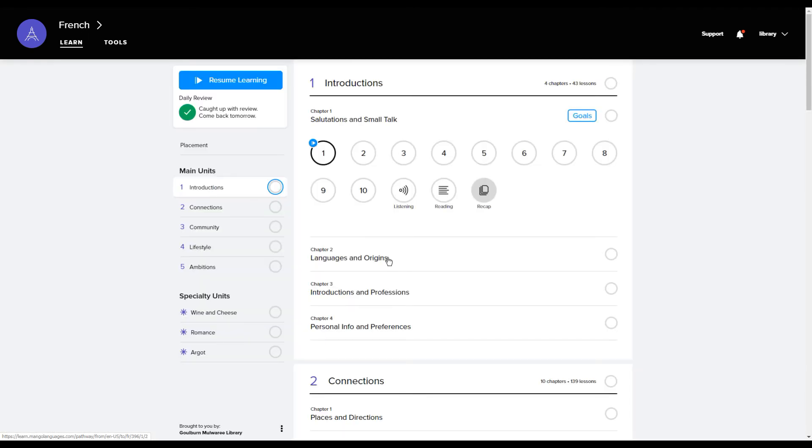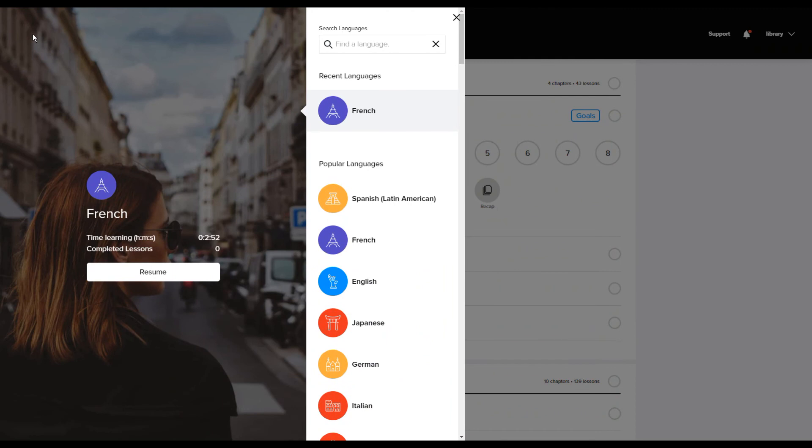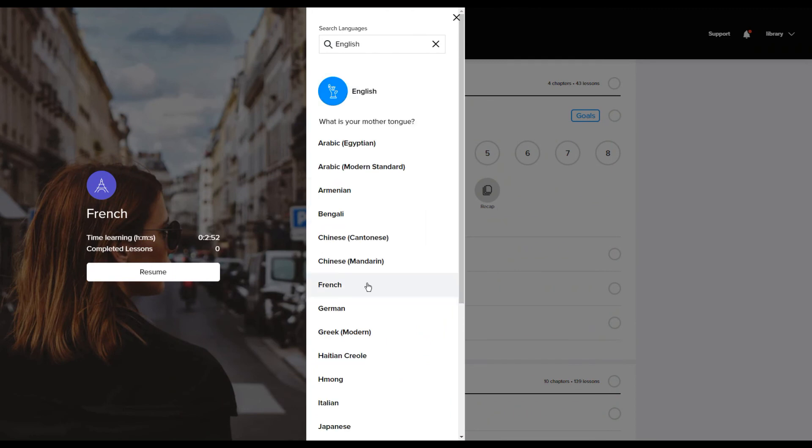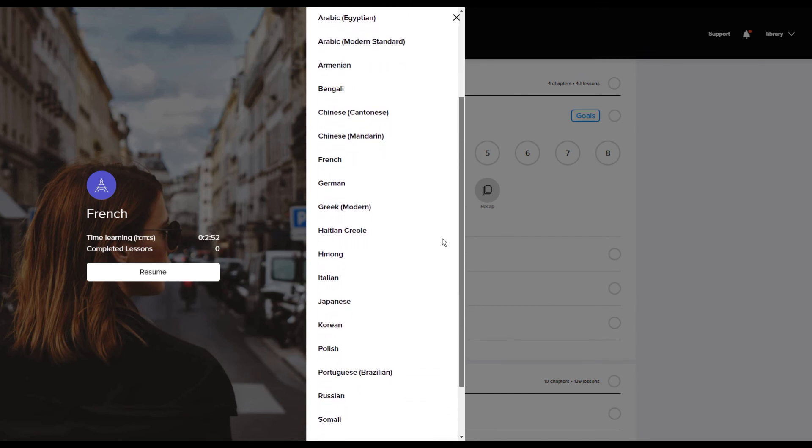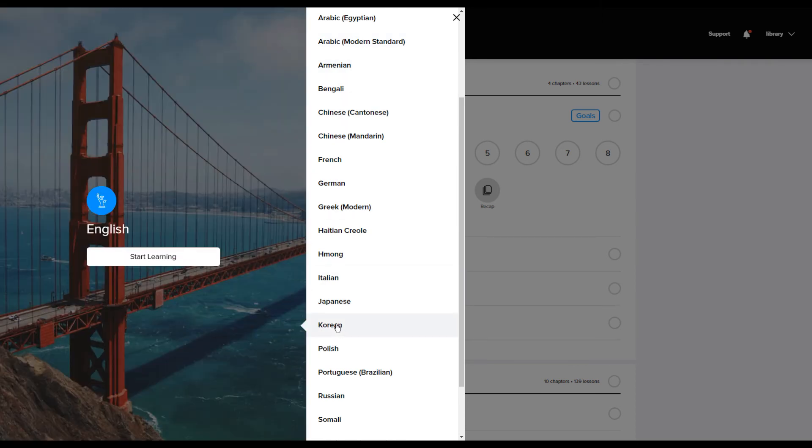As well as learning other languages for a native English speaker, we also have the options here to learn English as a second language. We can see that it offers you a number of languages for your mother tongue. So whichever language you speak, hopefully there's one here and you can select from here. And so it will now display the lesson in your mother tongue.